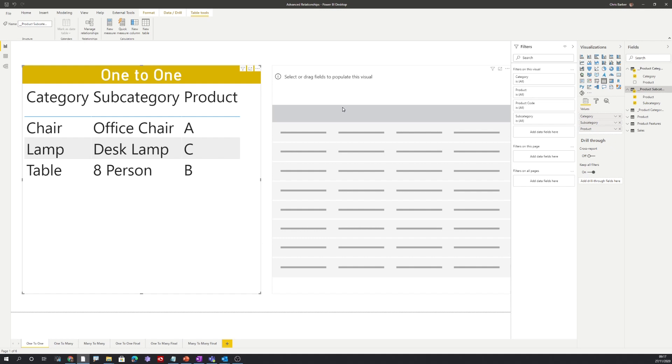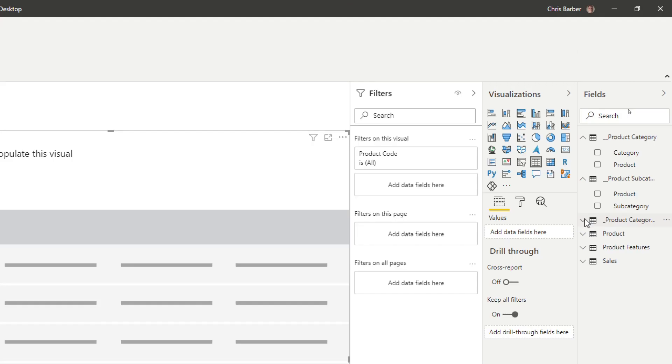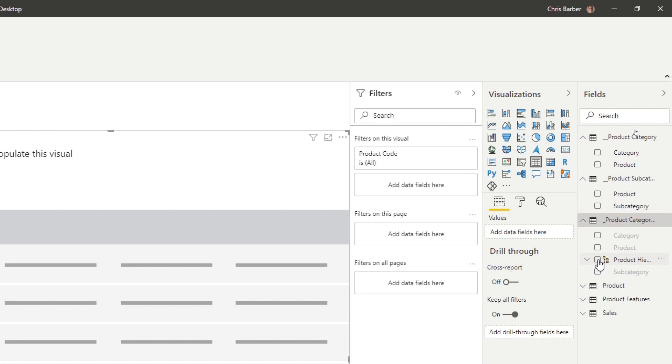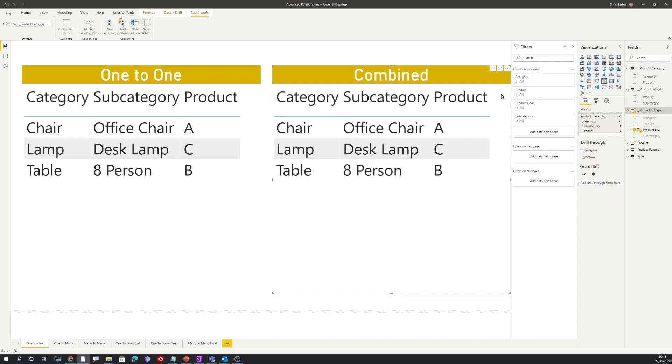Alternatively, let's use the combined table to create the same visual. To do this let's expand our single table and add this into the field. We can now see in the combined table we also have category, subcategory, and product.